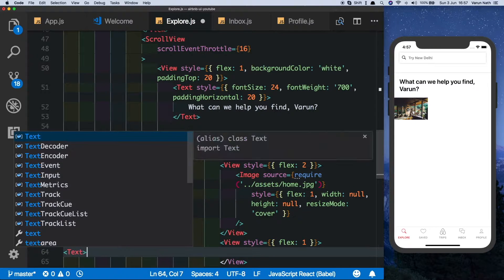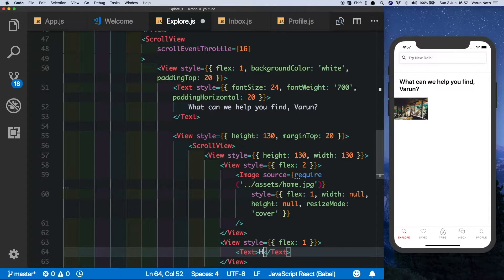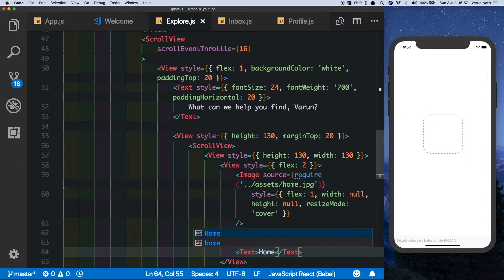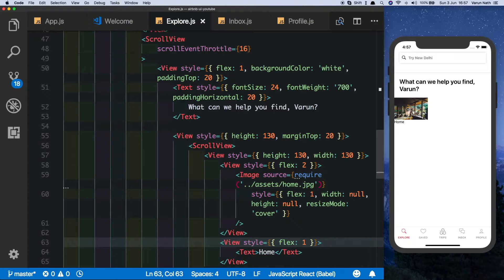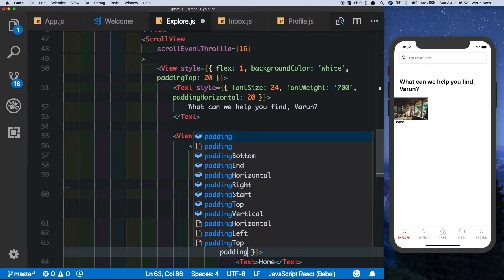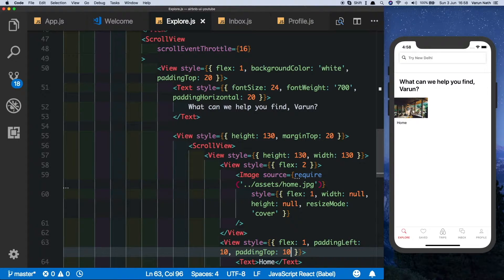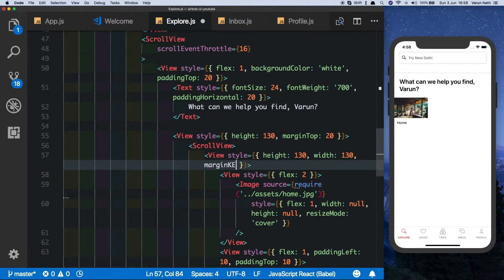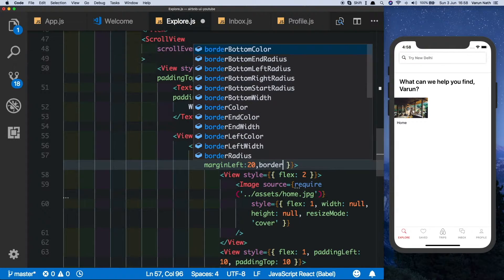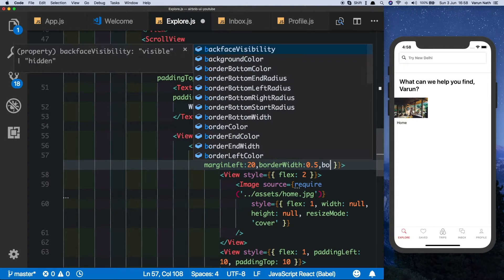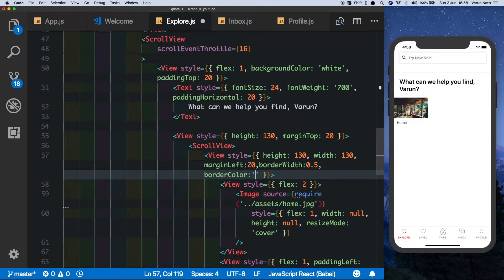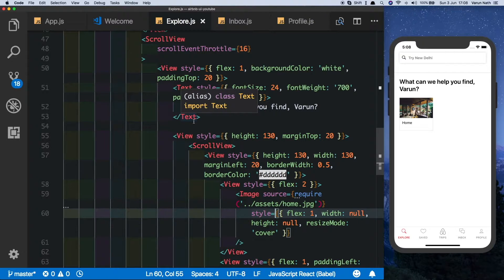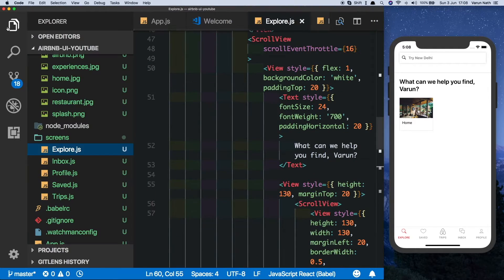Let's put in the text in the bottom part — we'll pass in 'Home' for the first image. Let's style the text container with a padding left of 10 and a padding top of 10. For the main container let's add a margin left of 20, a border width of 0.5, and a border color of a nice light gray. There we've completed our component.